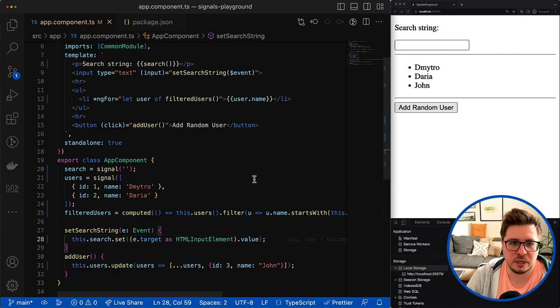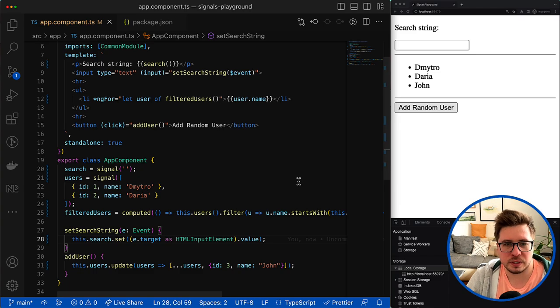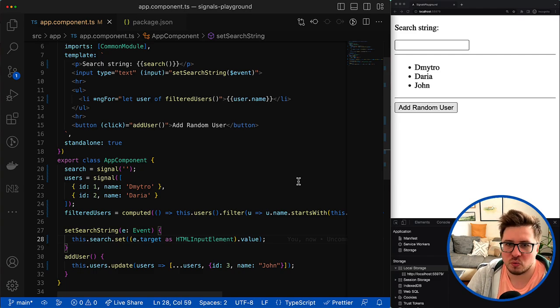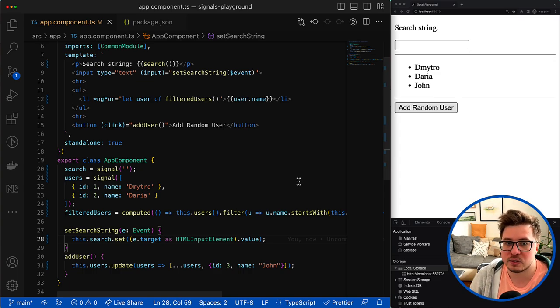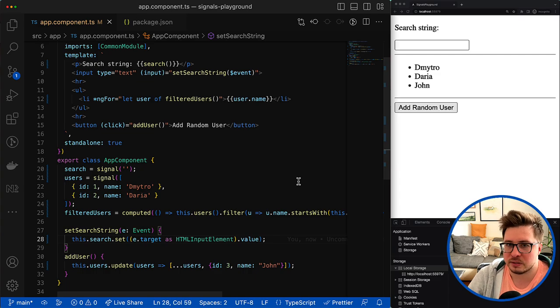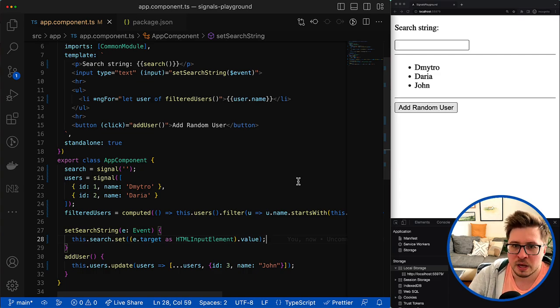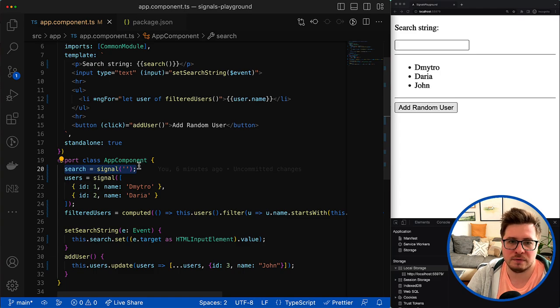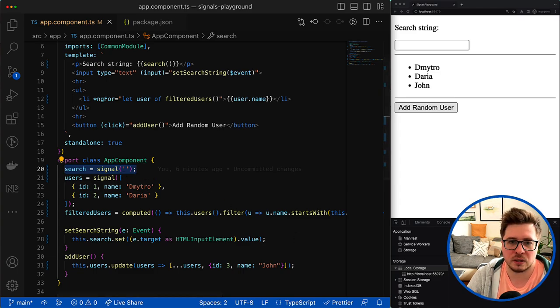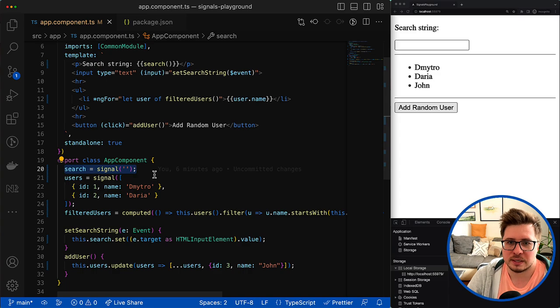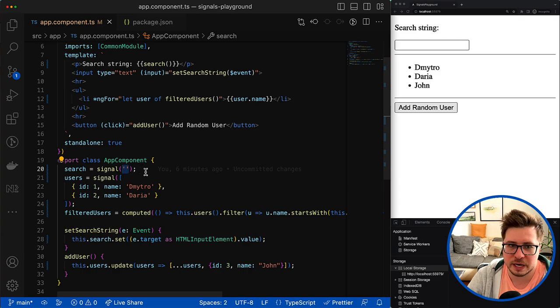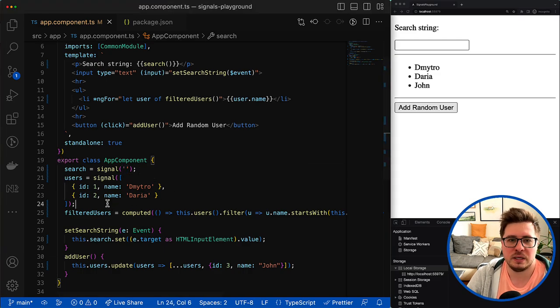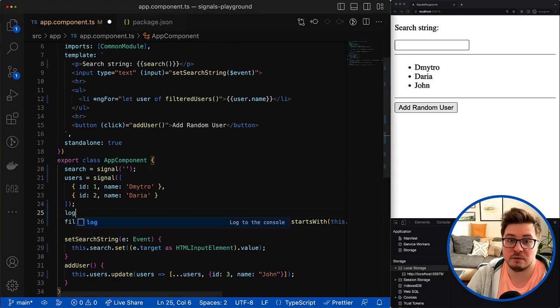I hope it's pretty much clear and now let's move forward. Another use case you might encounter working with signals is to perform some side effects when the value of any signal is changing. For example, imagine I want to record the last value of search signal in the local storage and use it as an initial value for the signal if the user suddenly reloads the page. For that you can use a special function called effect.